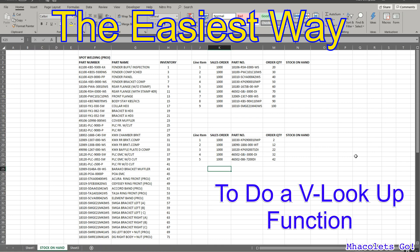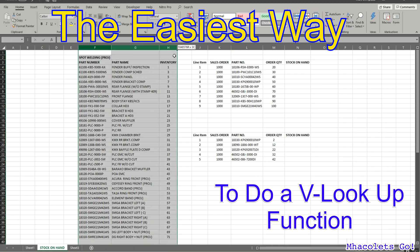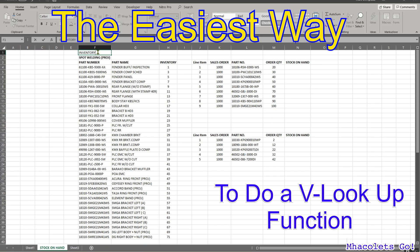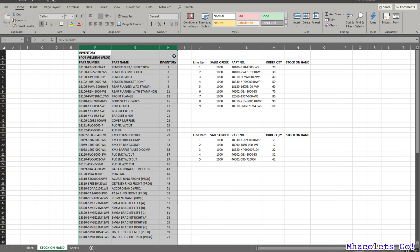VLOOKUP is a formula in Excel that you use if you want to check or look up a part number or anything from one data set to another. For example, let's say you have an inventory of your warehouse, then you receive a sales order from a customer and you would like to check if the part number is available in your current stock. We are going to look up this part number in the inventory master.